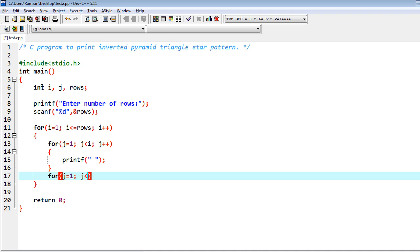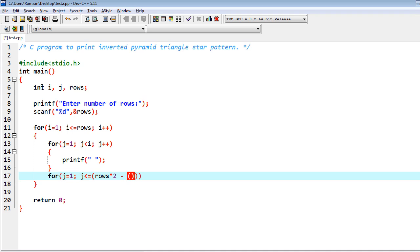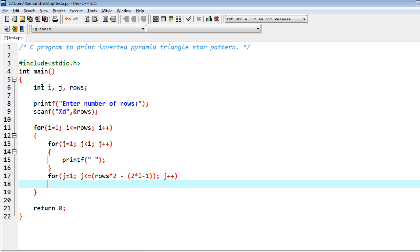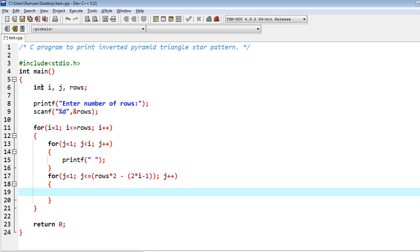less than equal to, here is the formula which is most important for this: rows*2 - 2*i - 1. So this is the formula which we are going to use here, and j++.